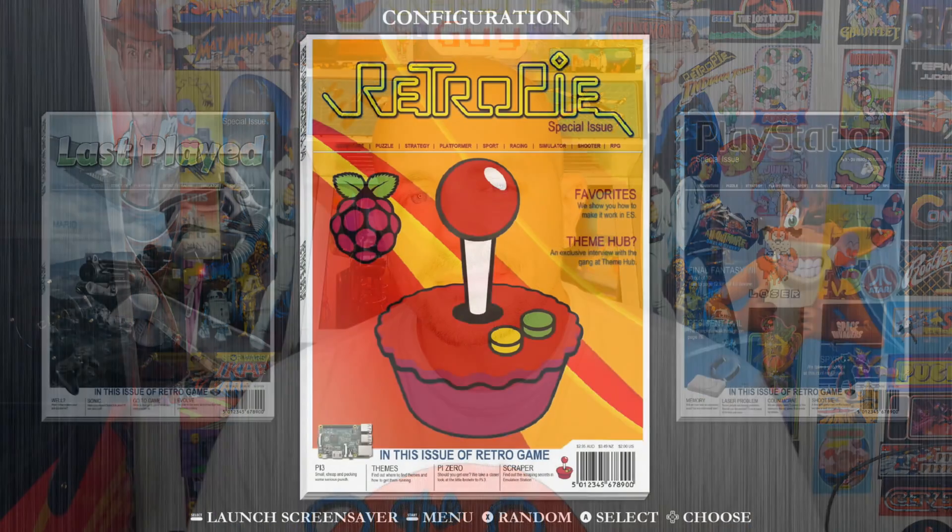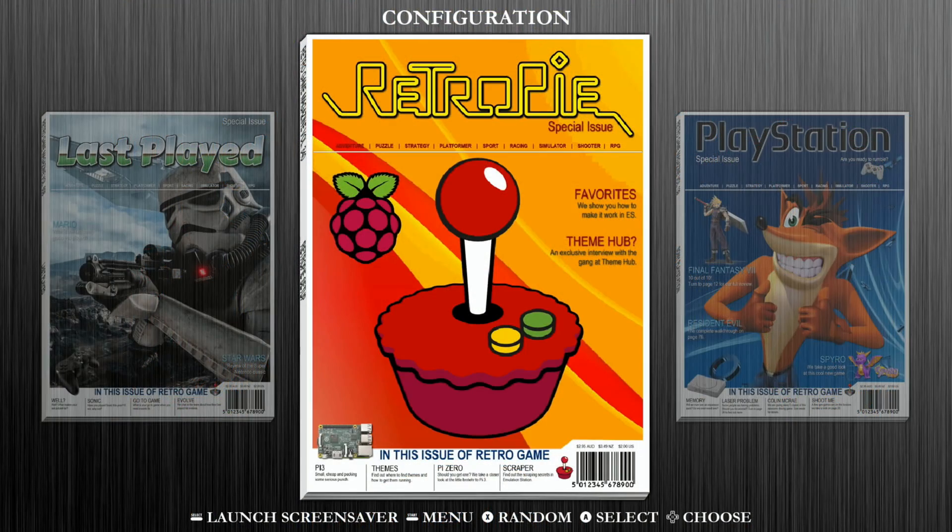Hey everybody, RPG here. Today I'm going to show you guys how to add and remove bezels on all your games on RetroPie using the Bezel Project. I'm also going to show you real quick how to download the Bezel Project if you don't already have that integrated into your RetroPie setup. So let's get started.